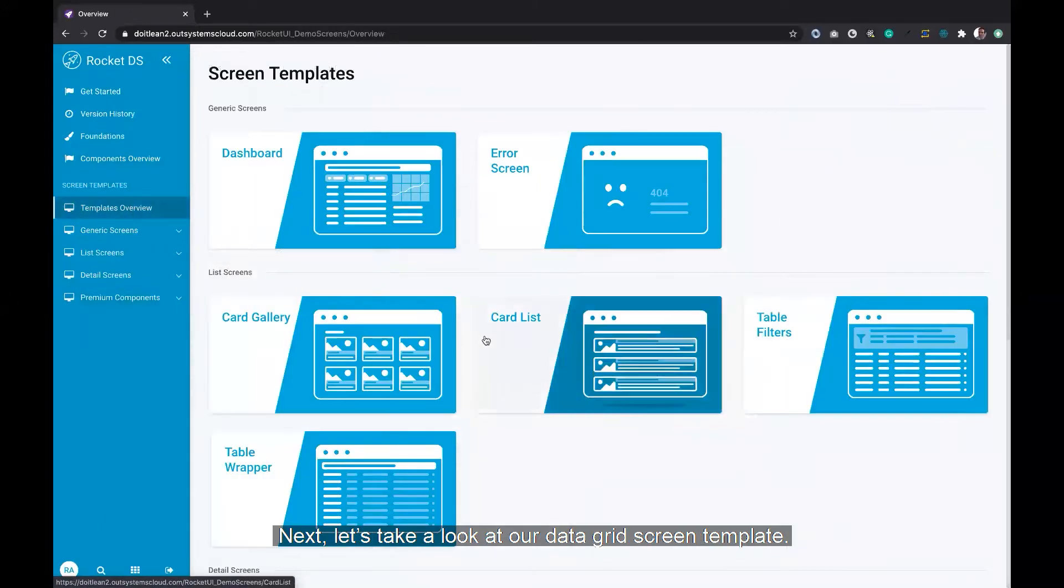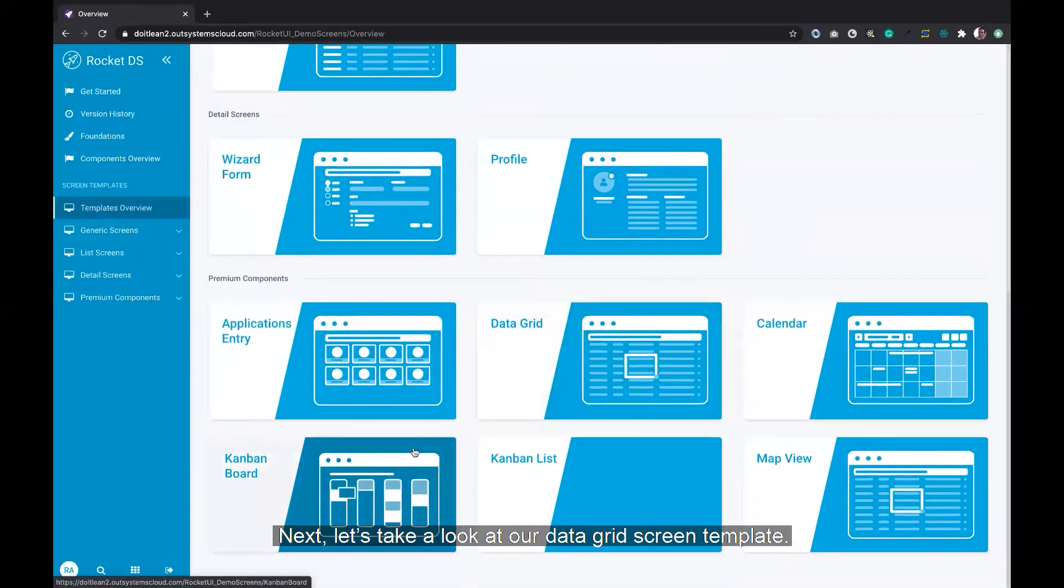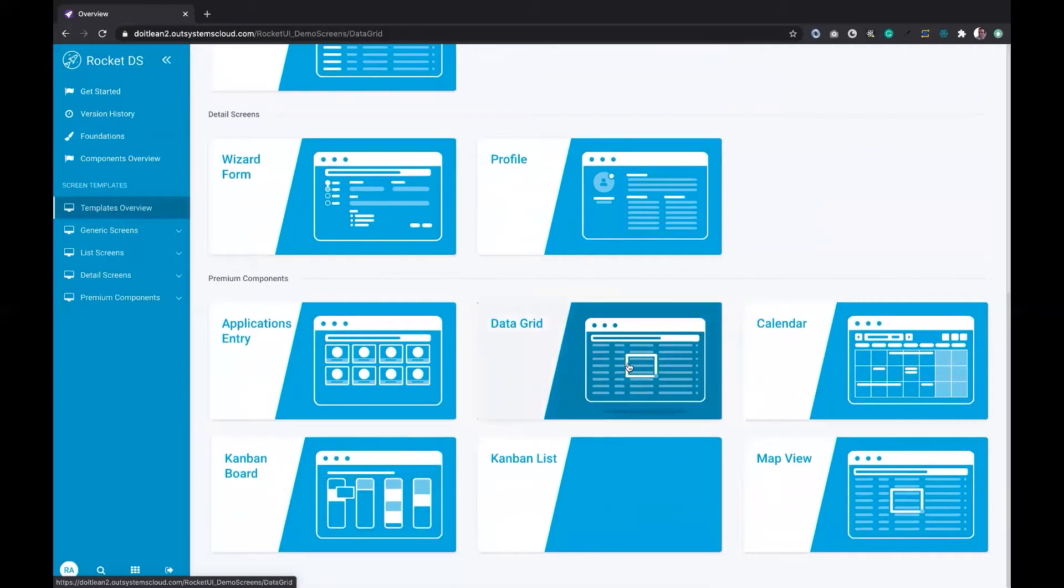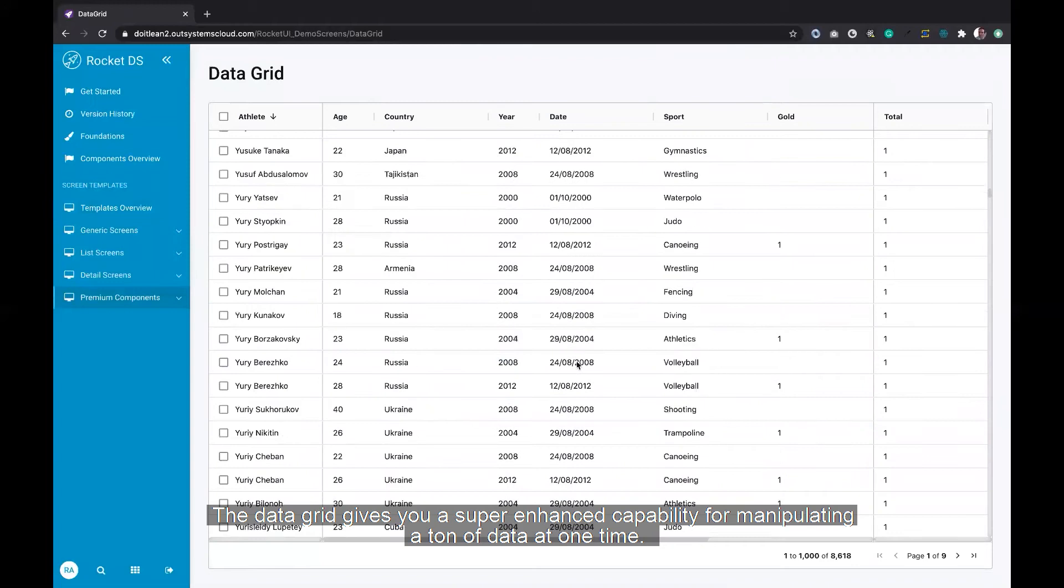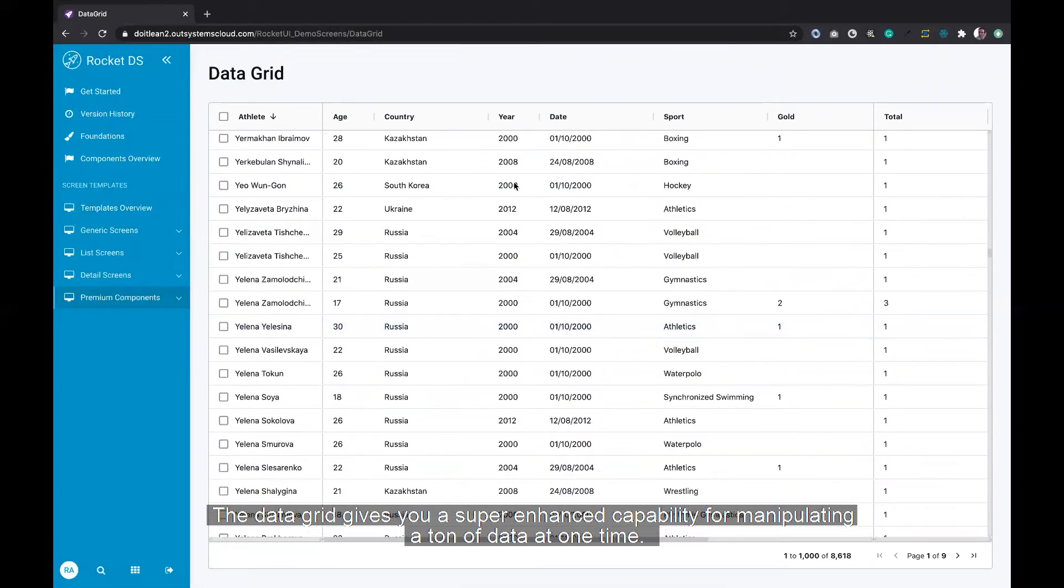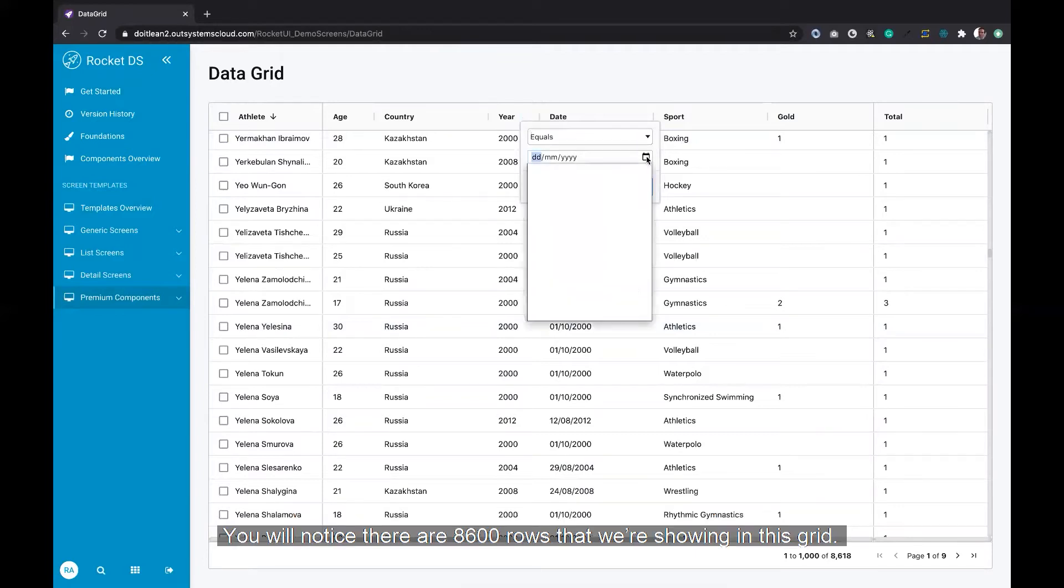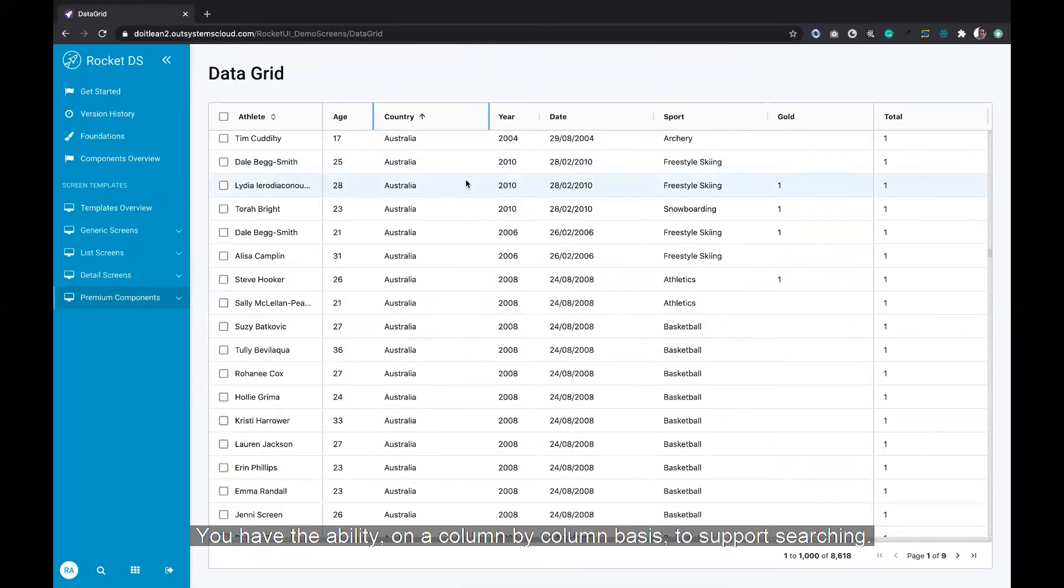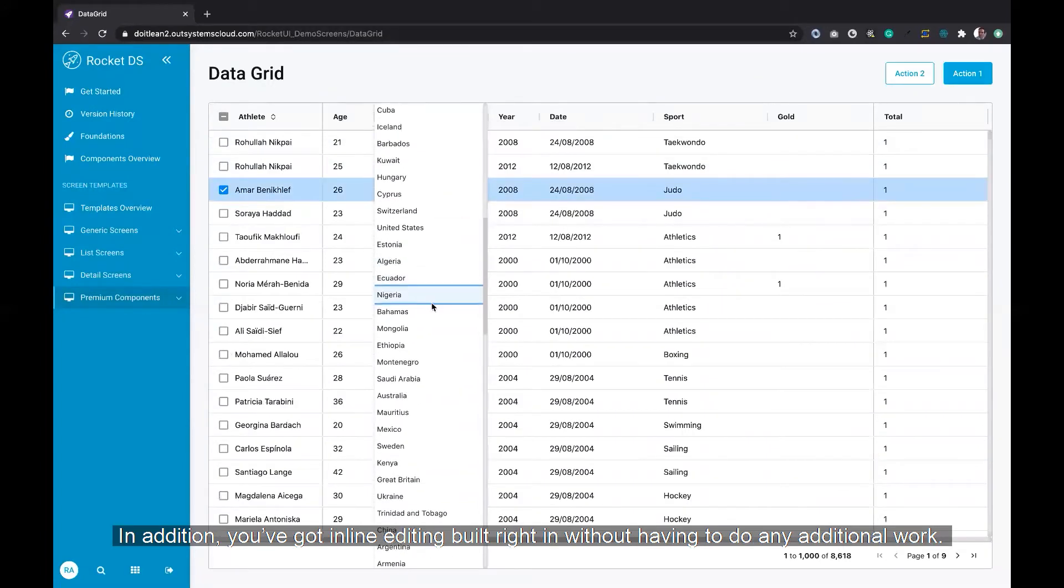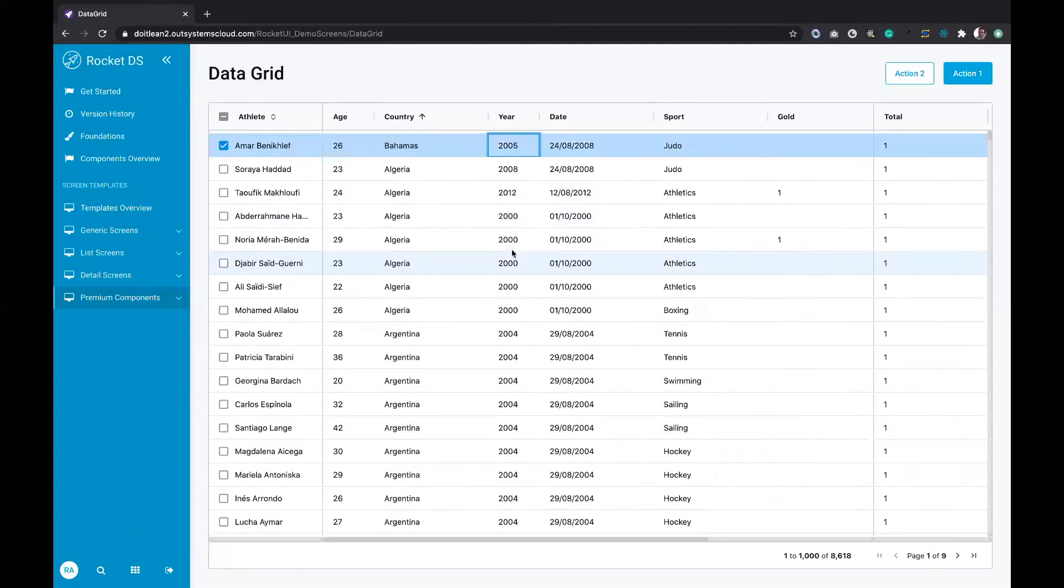Let's take a look at our data grid screen template. The data grid gives you a super enhanced capability for manipulating a ton of data at one time. You'll notice there are 8600 rows that we're showing in this grid. You have the ability on a column-by-column basis to support searching. In addition, you've got inline editing built right in without having to do any additional work.